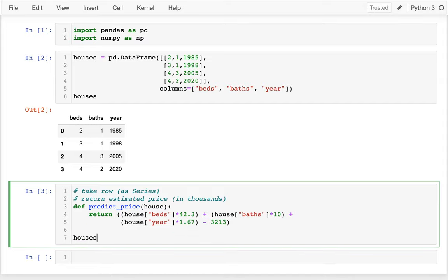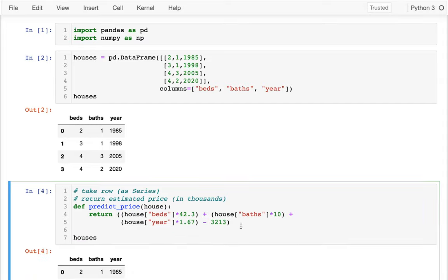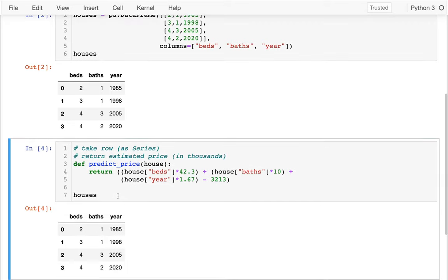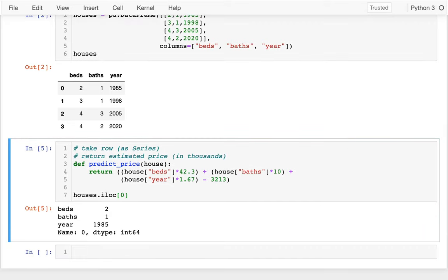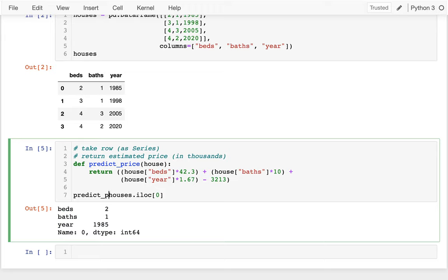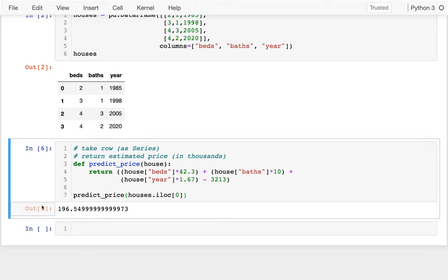Yes, I have my houses here, and I could grab that first house. I could say something like .iloc[0]. I could see that first house has two bedrooms, one bathroom, and it was built in 1985. And if I wanted to, I could say predict_price, so I could do that, and I can see, okay, well, that house is worth $196,000.